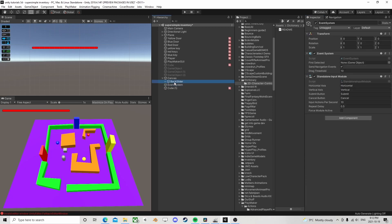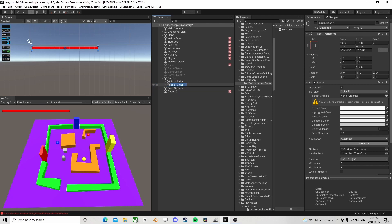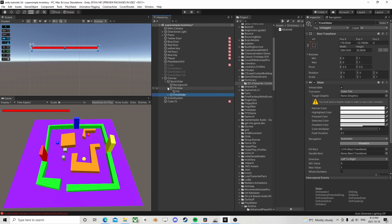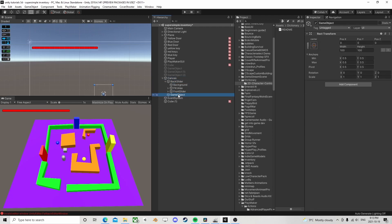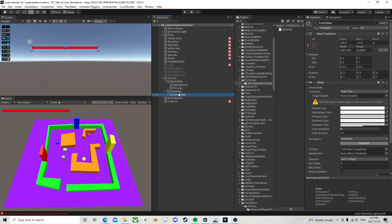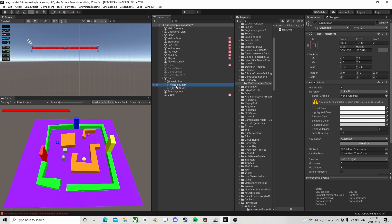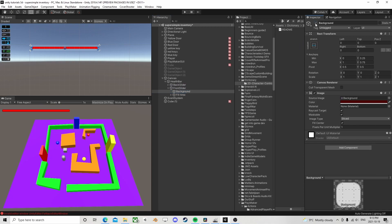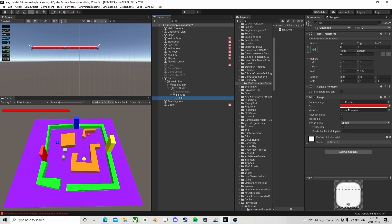Now I'm going to take this slider and duplicate it with Ctrl+D, rename this one 'Front Slider', and child the front slider to the back slider. Alternatively, you could make a parent object and child them both to it — call it 'Health Bar' — to keep things organized. Just make sure the back slider is sitting above the front slider in the hierarchy. For the front slider, I don't want a background so I'll deactivate it, and I'll change the fill to green.